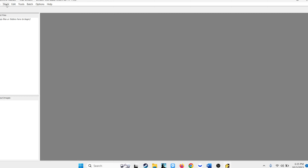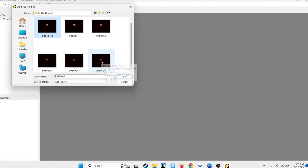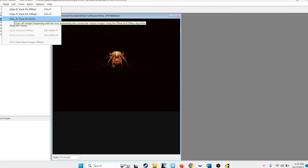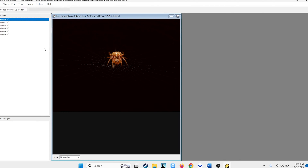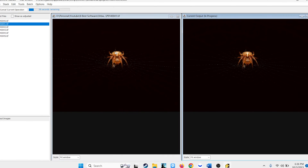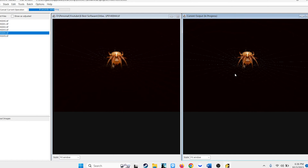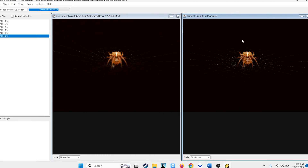Zarene Stacker is done by going to File, Add Files, selecting the files that you want, and hitting Open. Then go to Stack, Align, and Stack All, and you just wait. It will run two different processes and give you a Pmax and DMAP output when it's done. We are going to be looking at both of those outputs along with all three of the Helicon outputs and the Photoshop output.